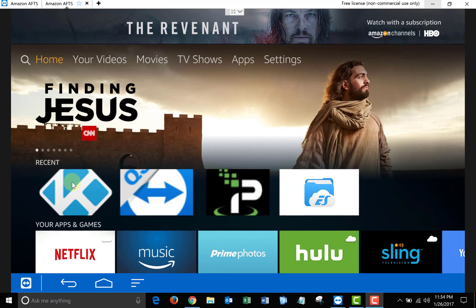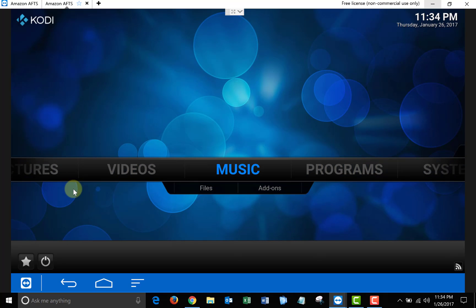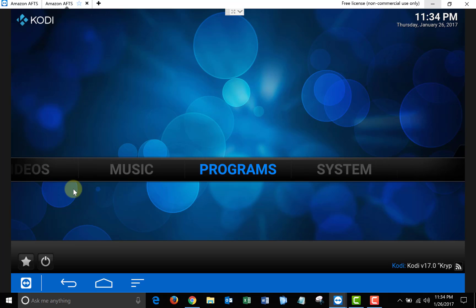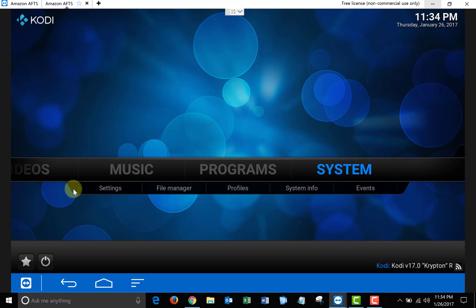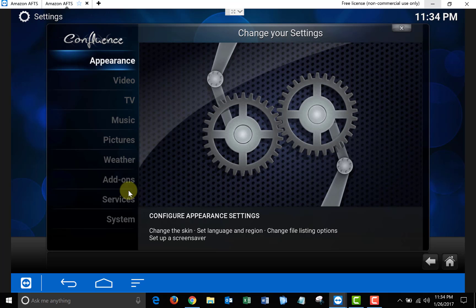So the first thing we're going to do is open up Kodi. Once it's open, scroll over to System, then choose Settings, and then click on Video.